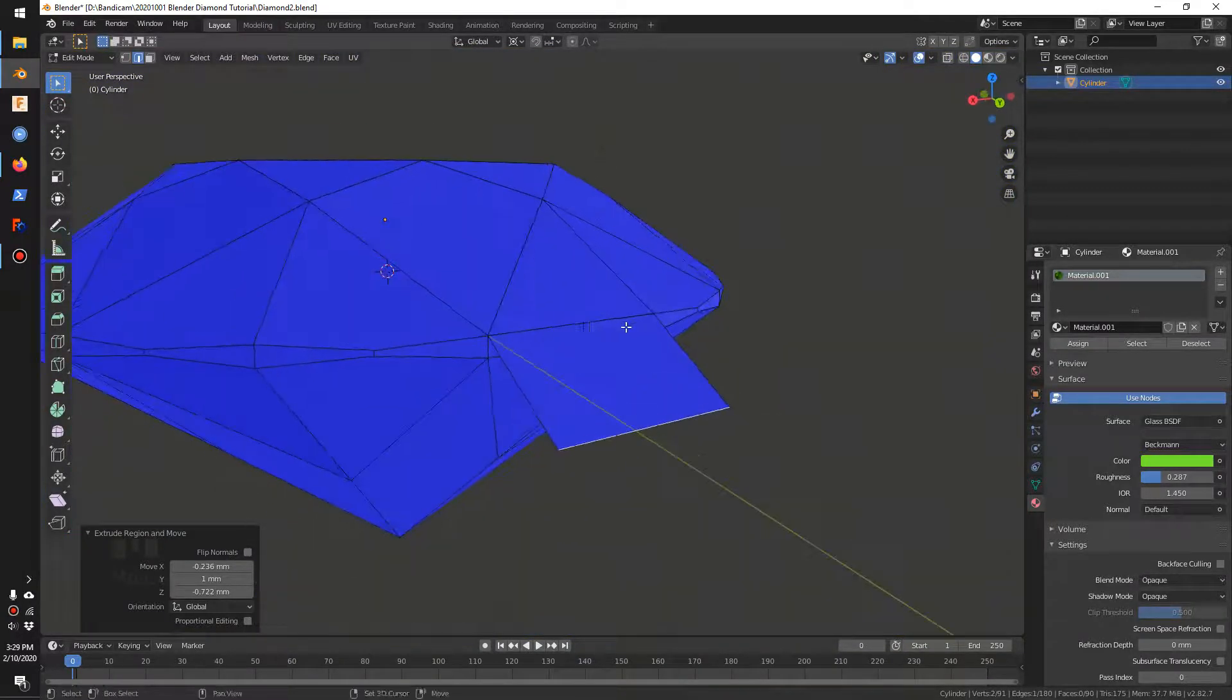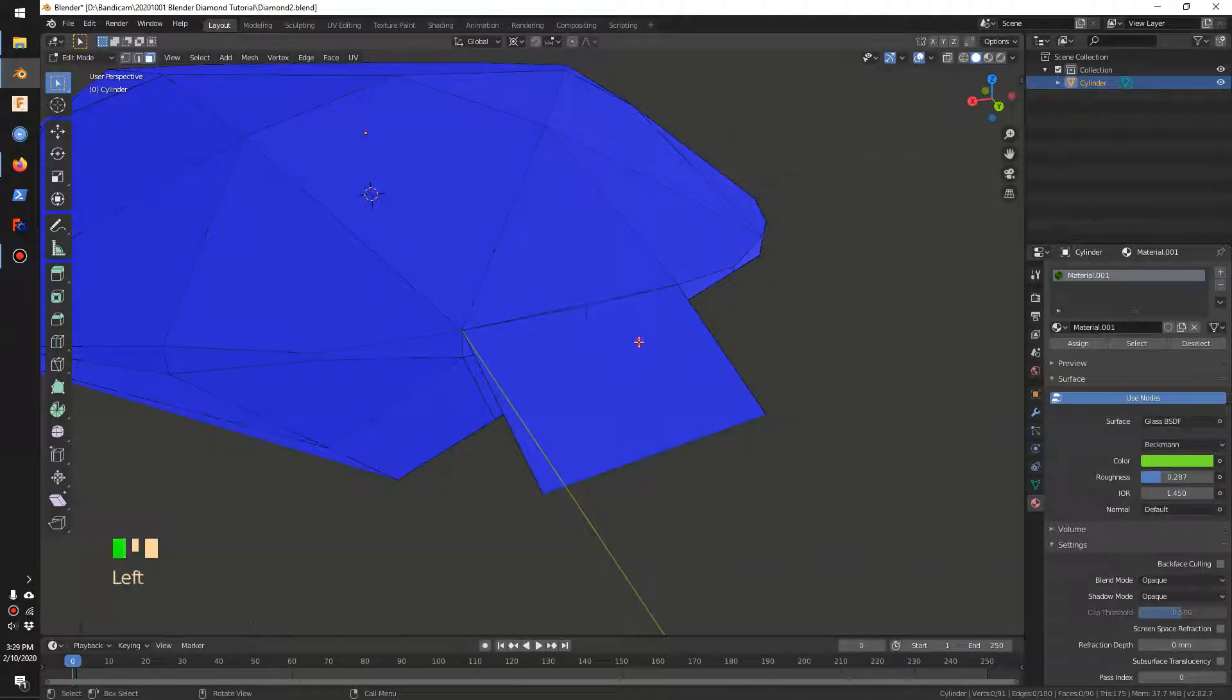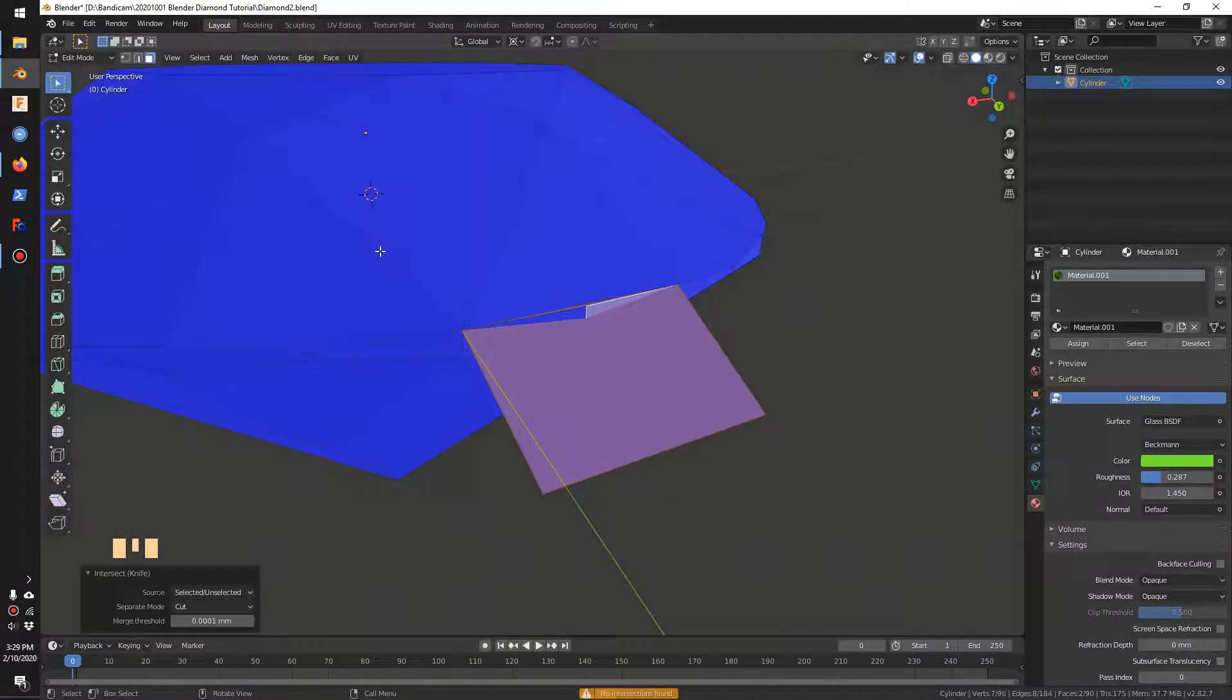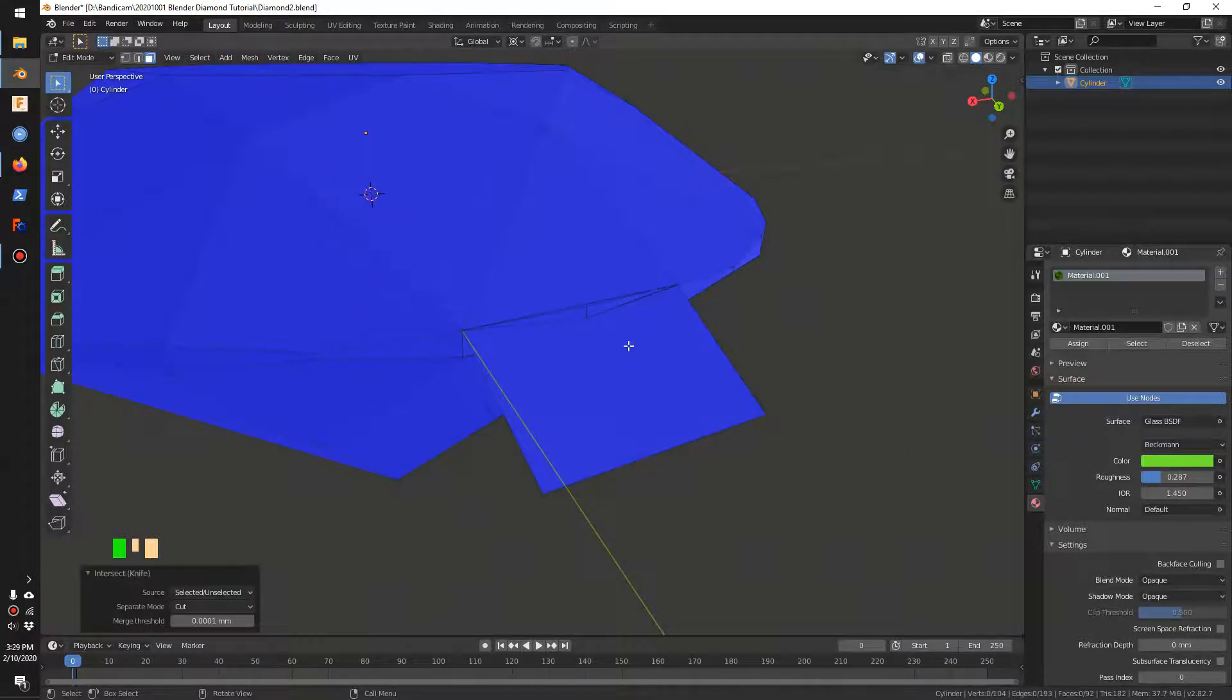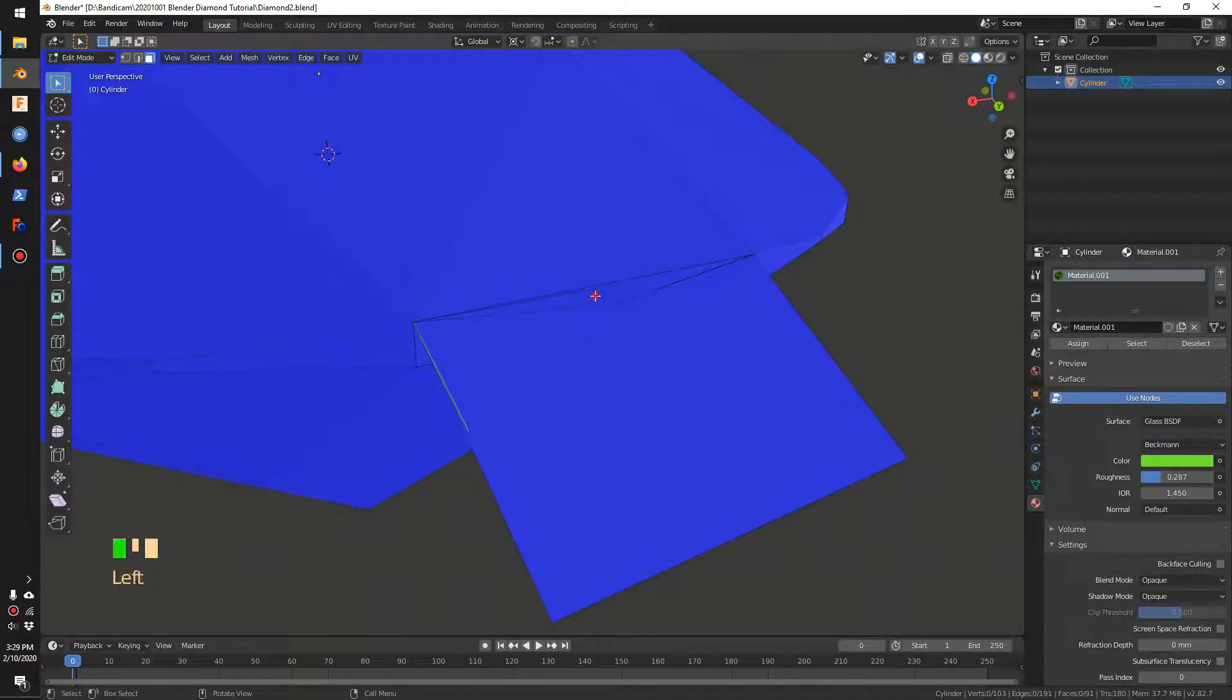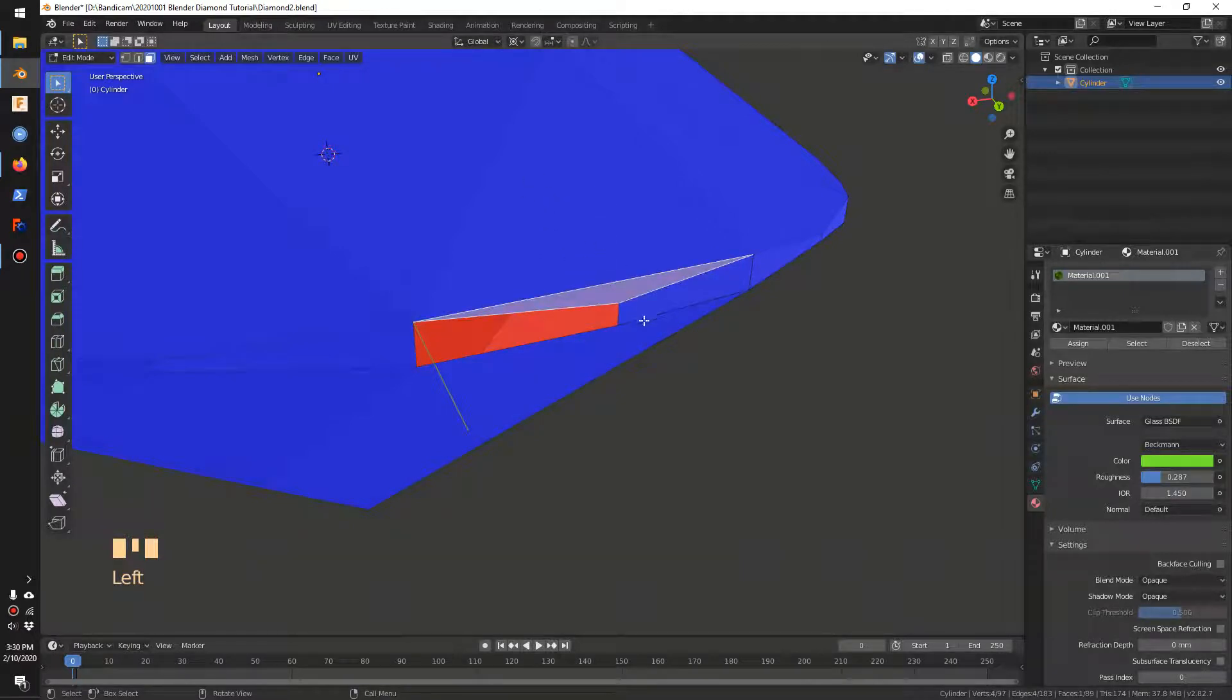With that done, I can create an intersect. I can go to Face, Intersect Knife. If that doesn't work, we'll try the other face. We can delete these faces and recreate that face.